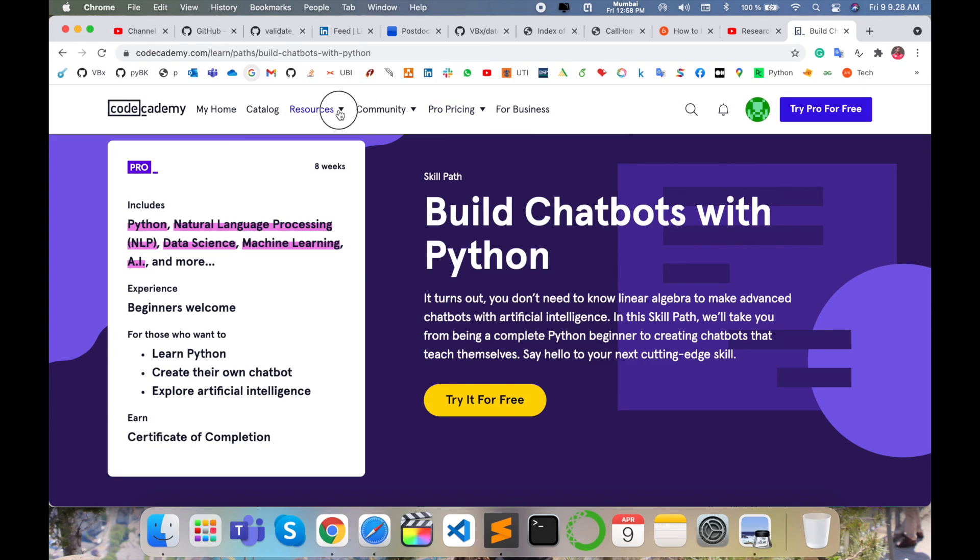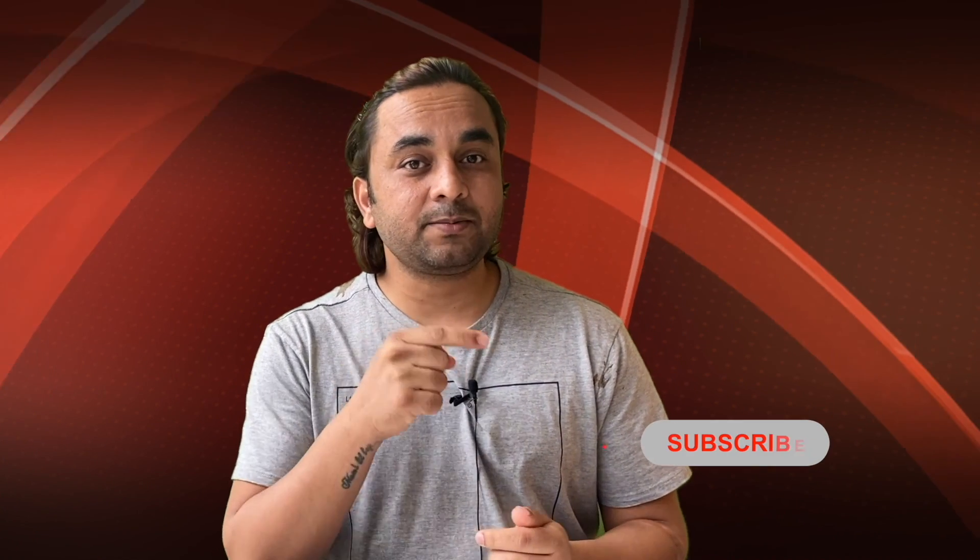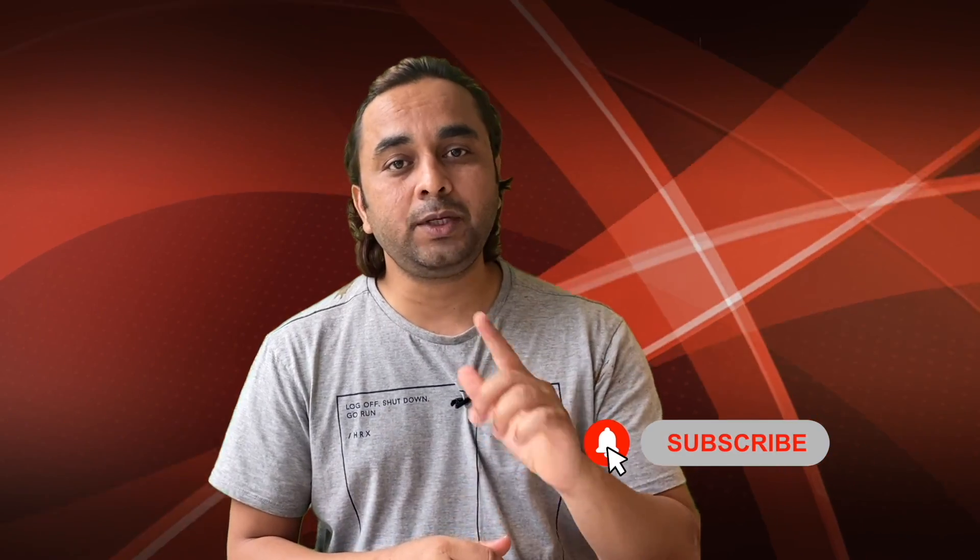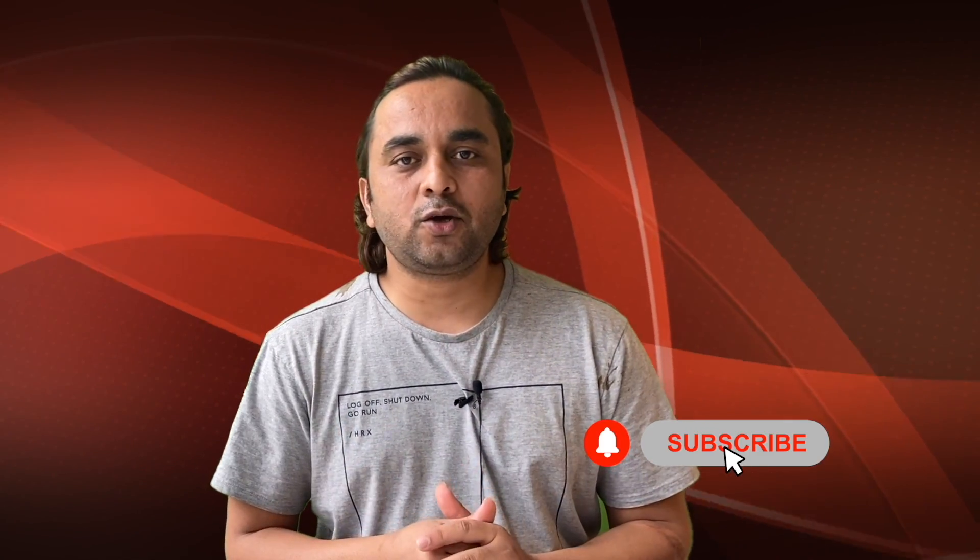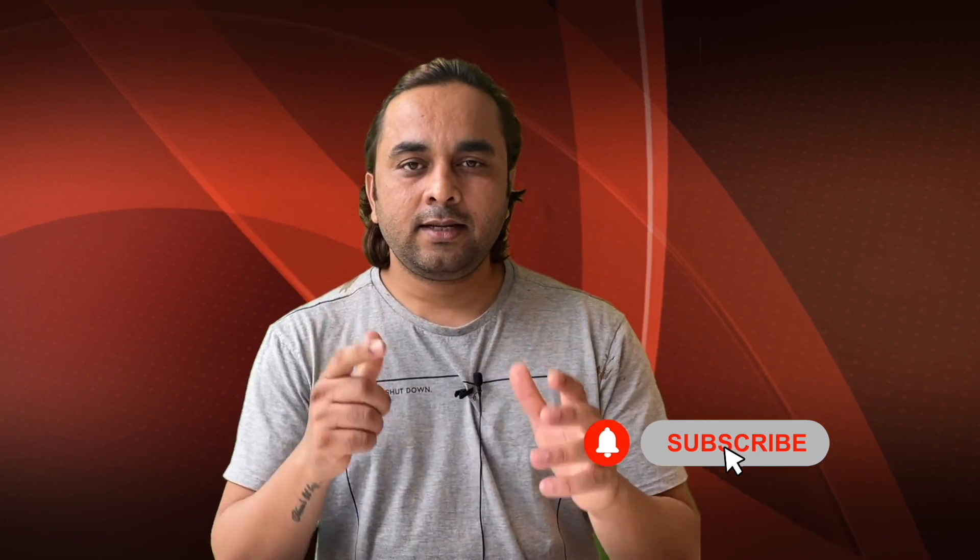Extremely amazing platform. Hope you liked this video. Before leaving, please subscribe to our YouTube channel and follow me on Instagram, Research Rocks. Till then, Jai Hind, Vande Mataram.